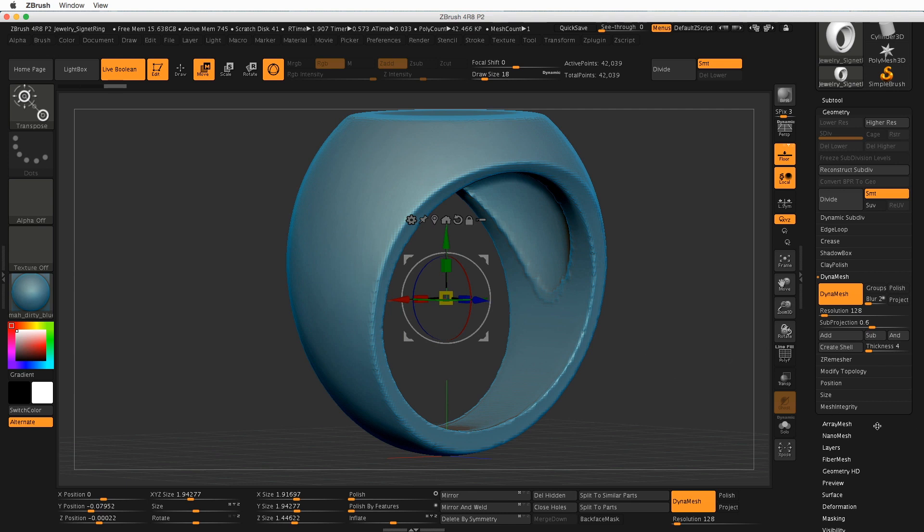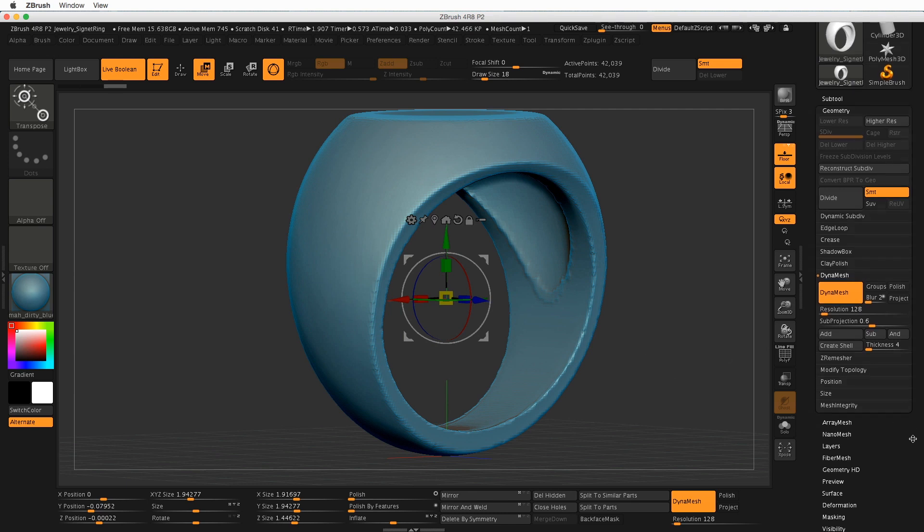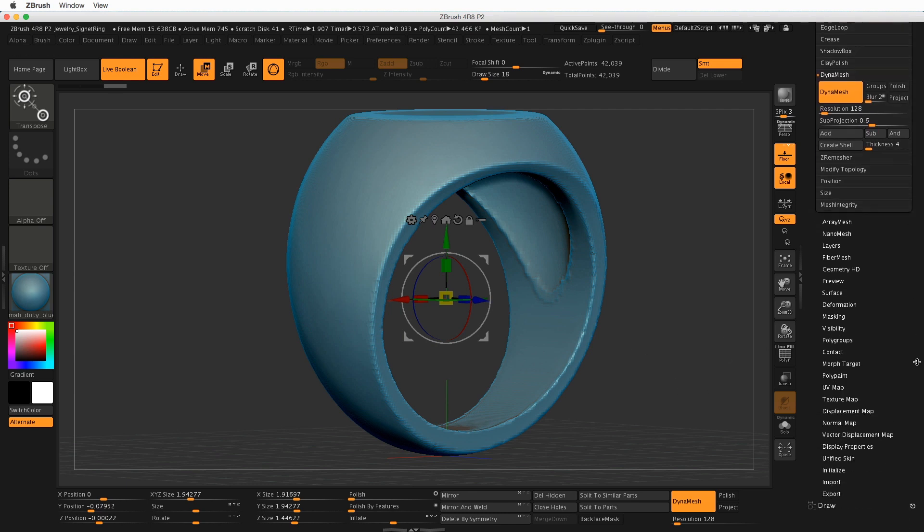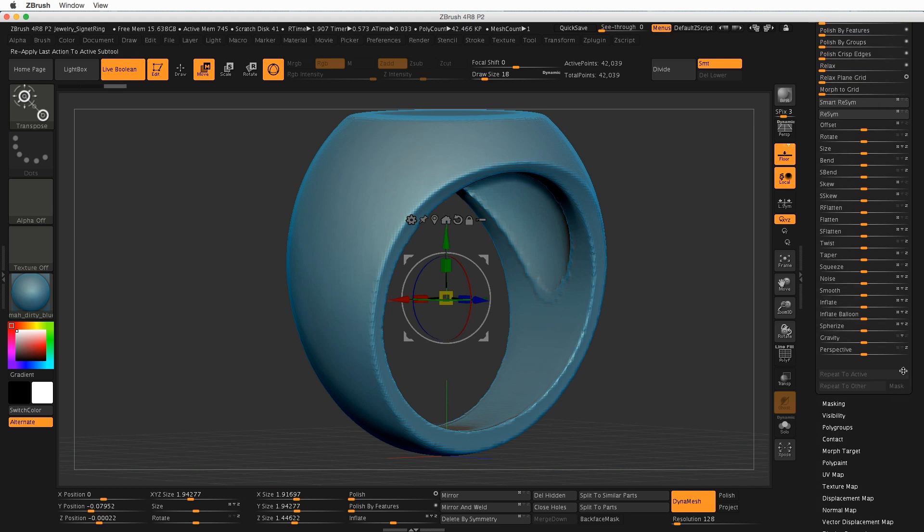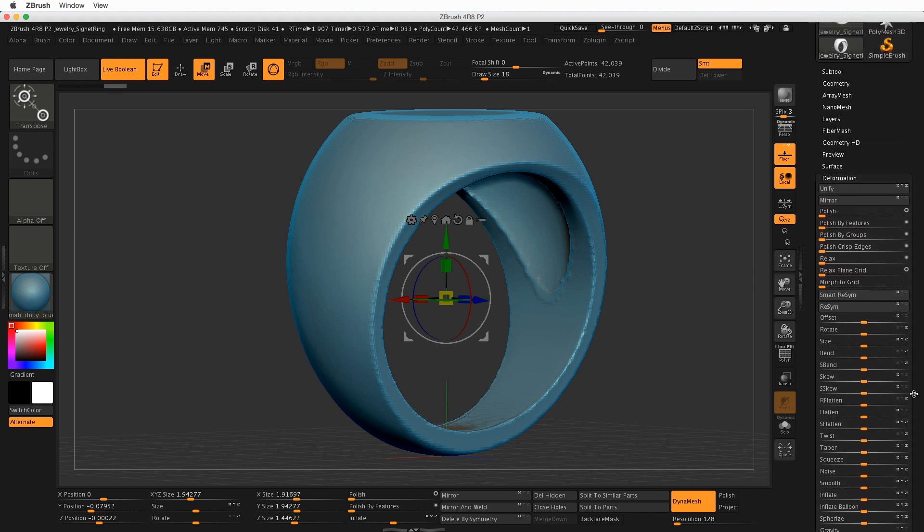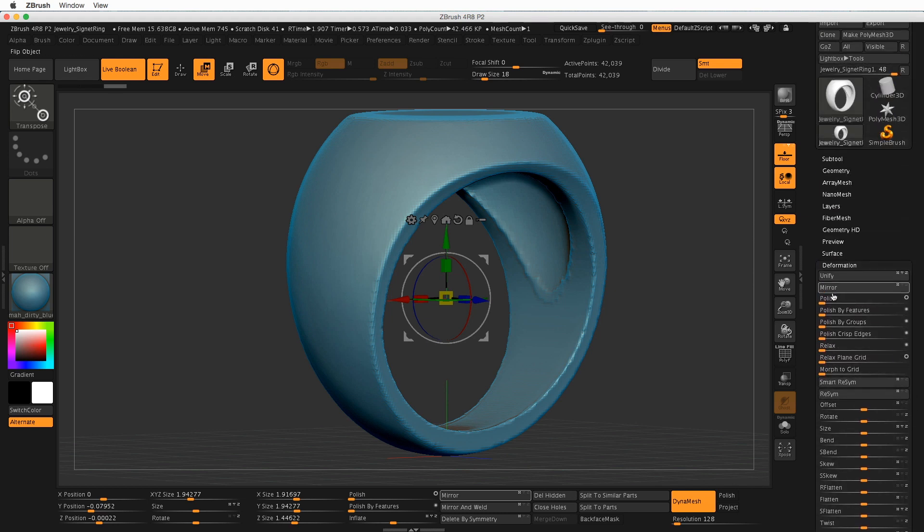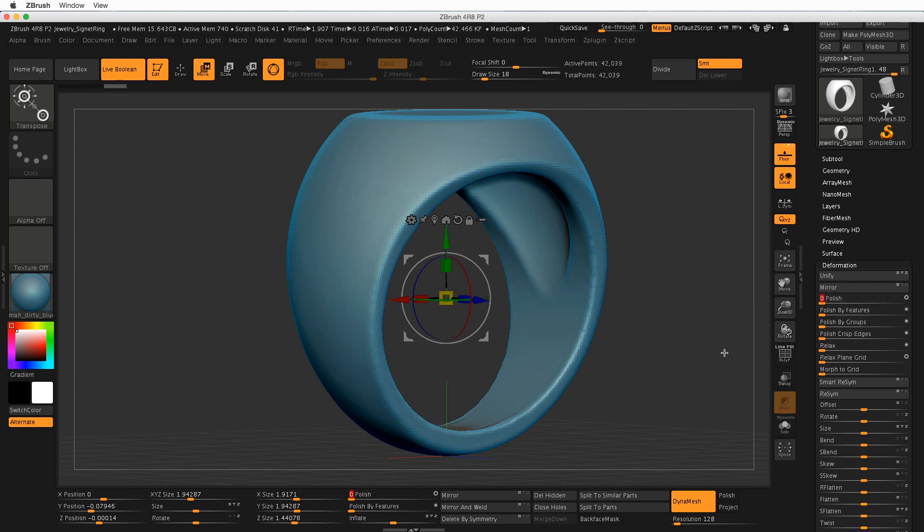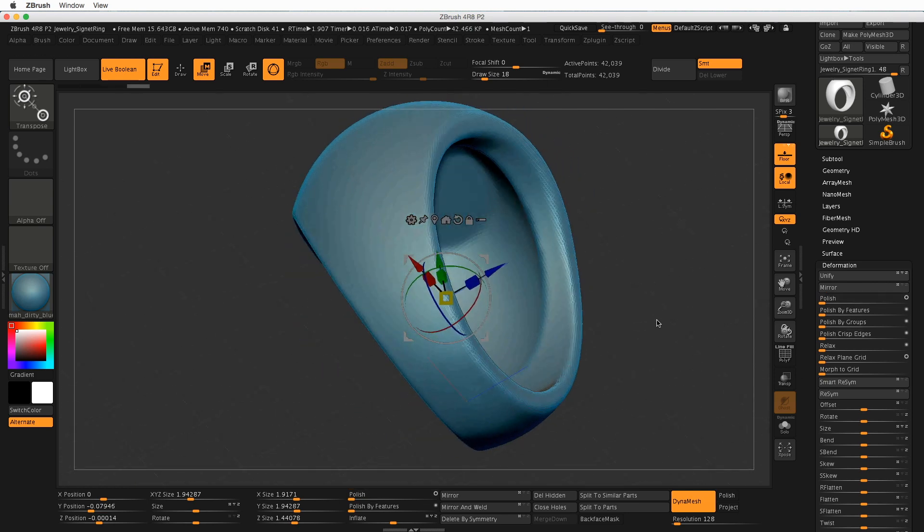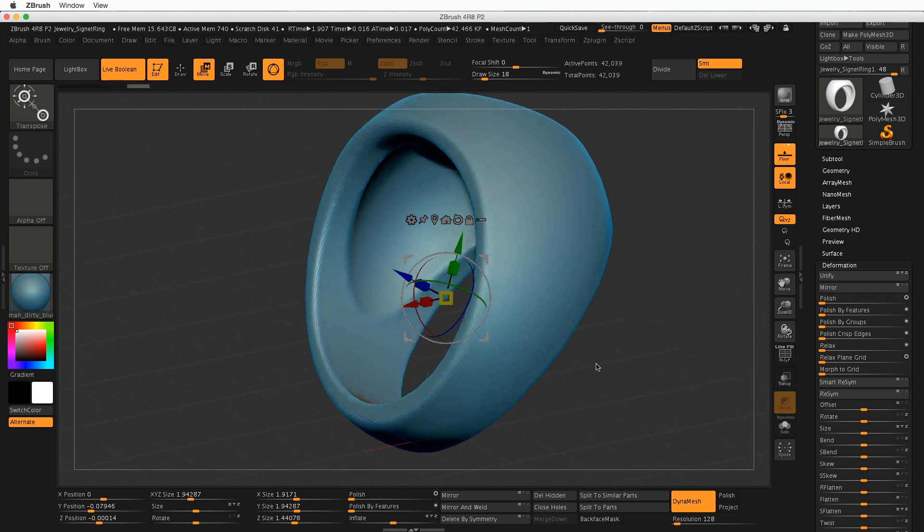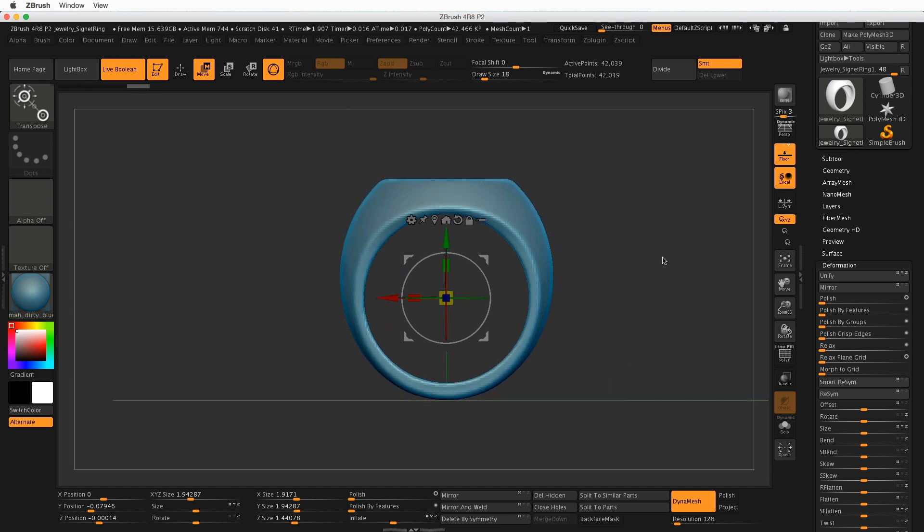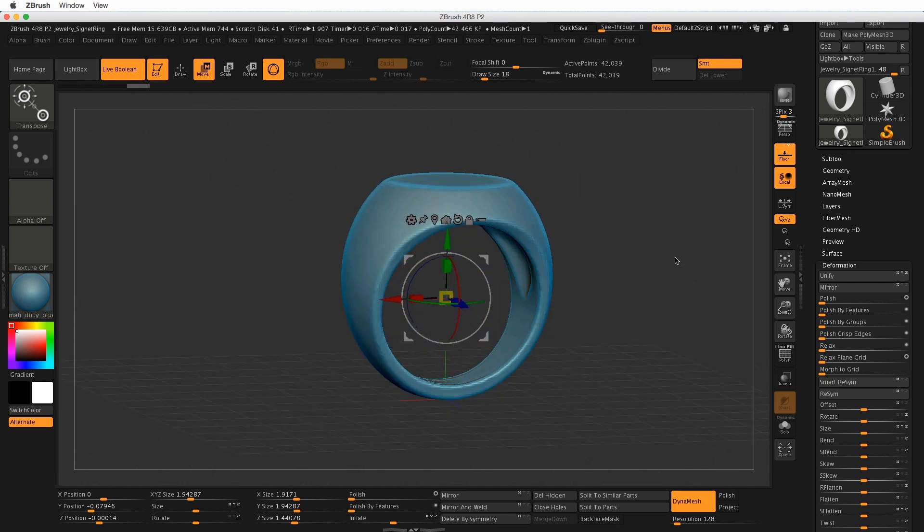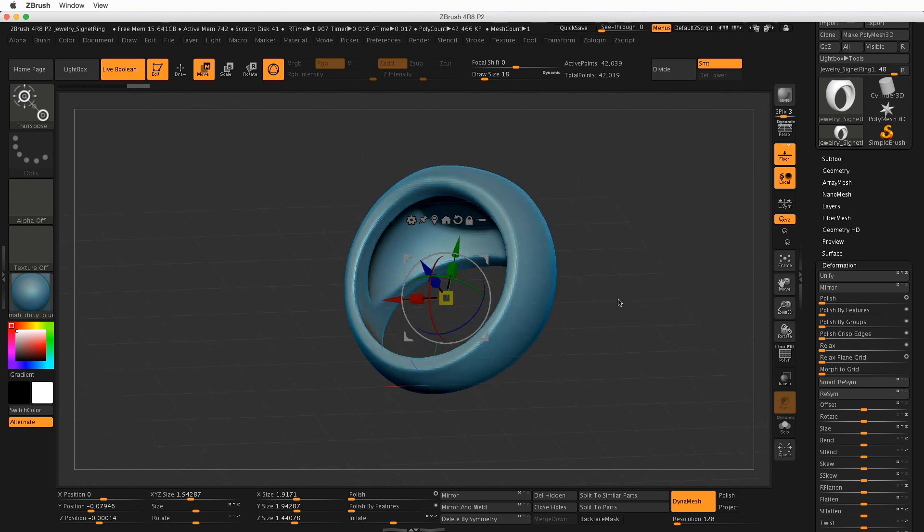So a quick and easy way to smooth that up is to scroll down here to the Deformation Palette. Let's click and drag Polish to maybe the 2 or the 3 mode, and there it is. So that cleaned it up pretty nicely, and we now have a Signet Ring that is hollow.